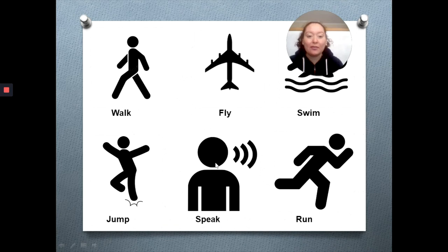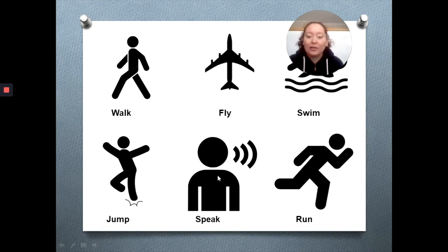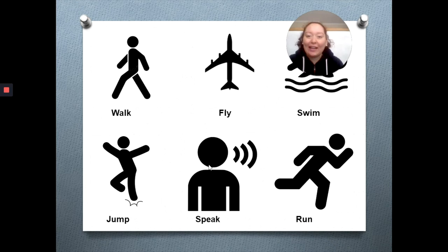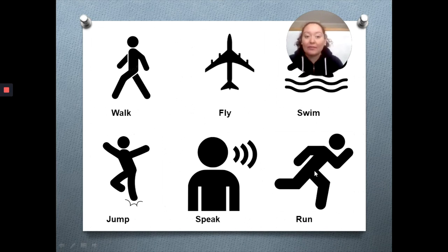Speak. Most of the animals can't speak — they make noises, but they can't speak. La gran mayoría de los animales no pueden hablar, ellos hacen sonidos pero no pueden hablar. And finally we have run, que significa correr. So most of the animals can run, and some others can't run.